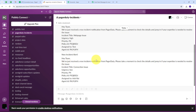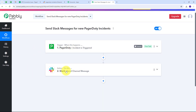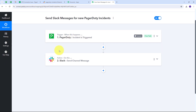Let me summarize what we did. I set up the trigger with PagerDuty as the trigger application and 'Incident is Triggered' as the trigger event. Then I set up the action step with Slack as the action application and 'Send Channel Message' as the action event. This is how I successfully created this workflow. You can create this workflow by following all these steps, and I will also put the link to my workflow in the description.